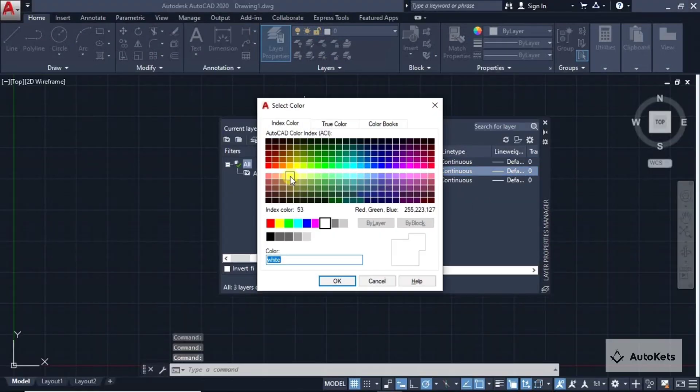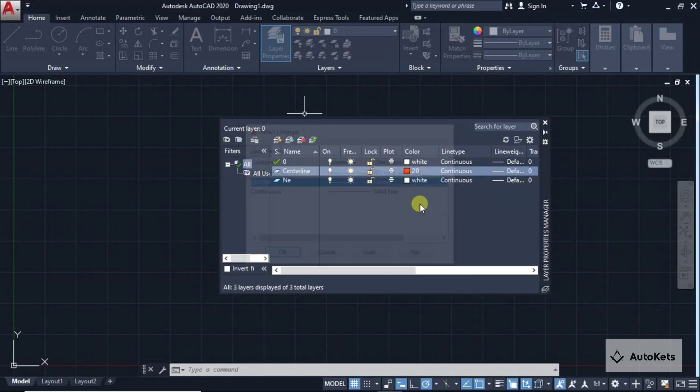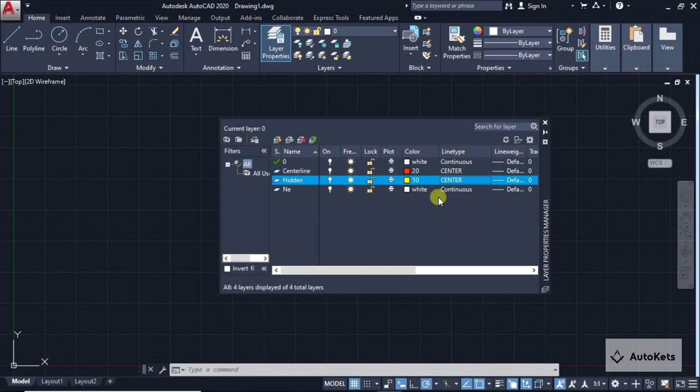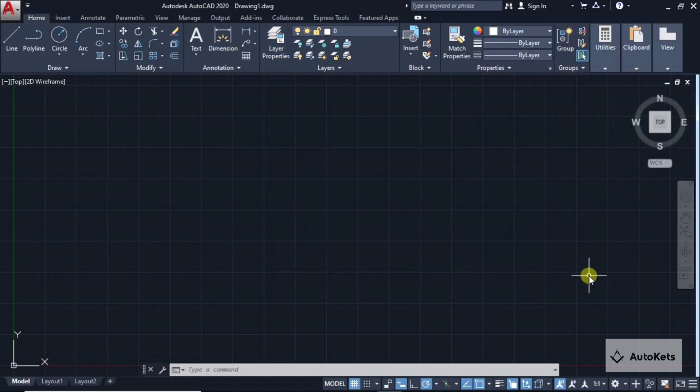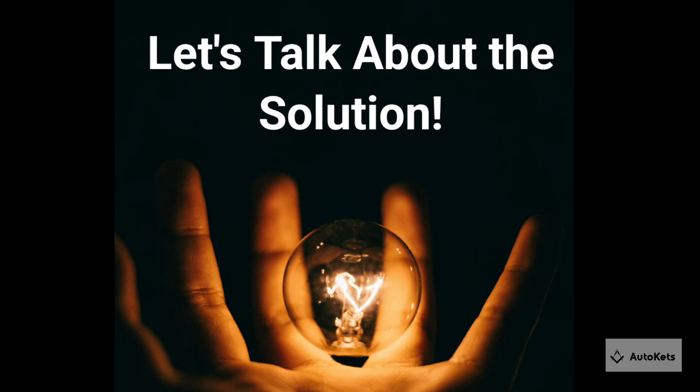If you have ever had to create layers manually in AutoCAD, you know how tedious and time-consuming it can be. But don't worry, I have a solution for you.